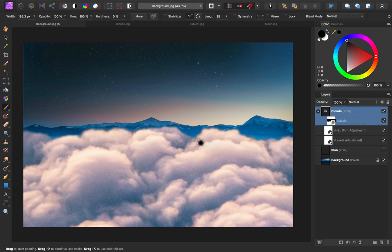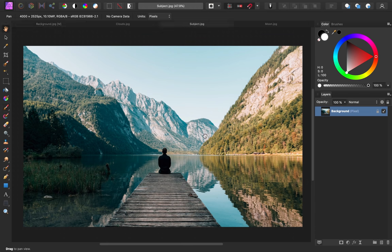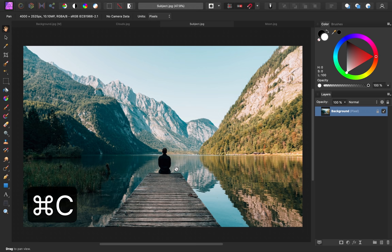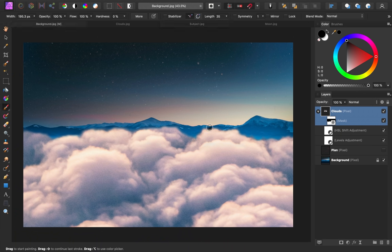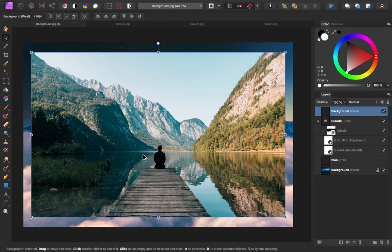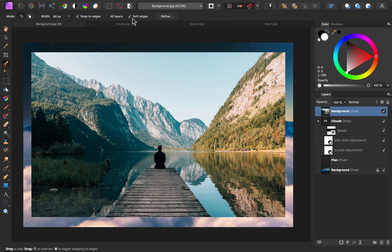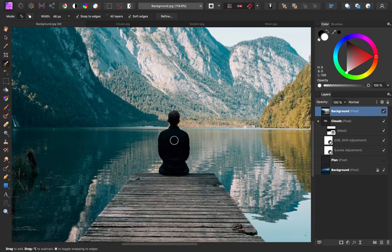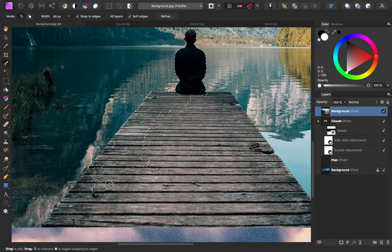This looks great so far, so next I'm going to add in our subject. Here's the image I chose — I like that this dock has nice straight edges, so that should be pretty easy to select. And the subject is very dark on a light background, so that should be an easy selection as well. I'm going to copy this by pressing CMD or CTRL C, then come back to our main document and press CMD or CTRL V to paste it in. I'll grab the move tool to center it, and now we can go ahead and make a selection of the dock using the selection brush tool.